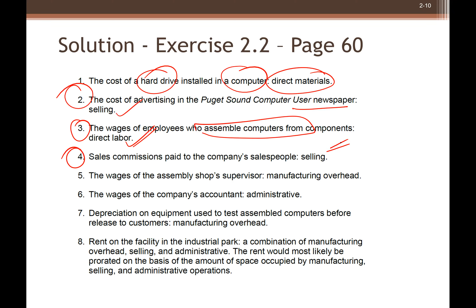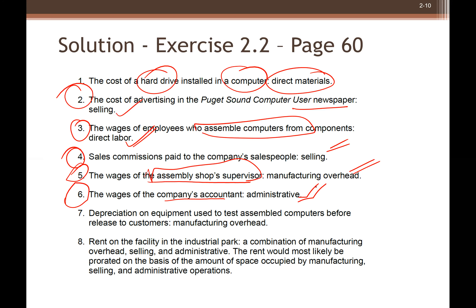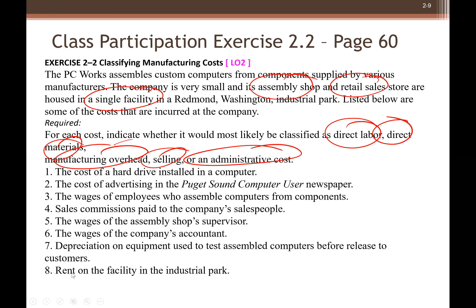Number three: the wages of employees who assemble computers from components. Assembly workers are in the factory, so this is a manufacturing cost. You can easily calculate their cost — for example, if they spent eight hours assembling 100 computers, you can simply divide to get the cost per unit. These are direct costs.